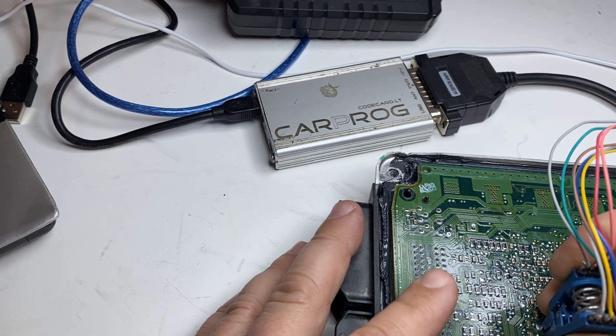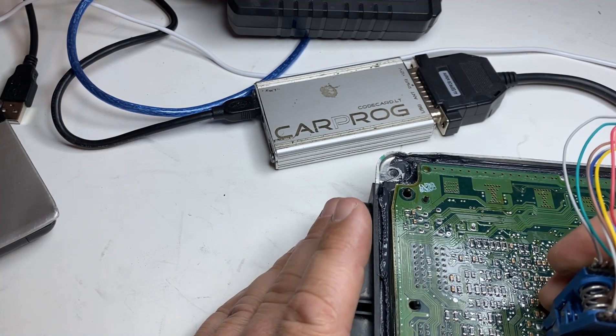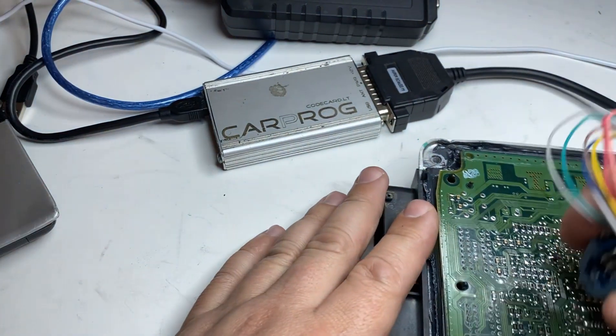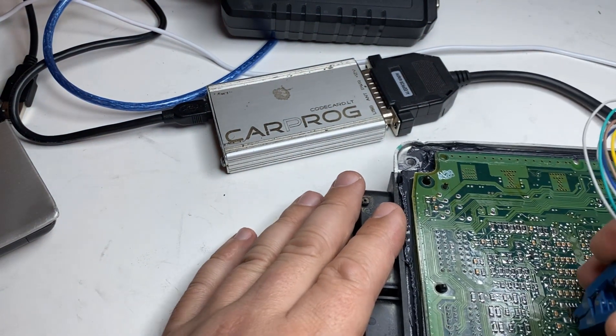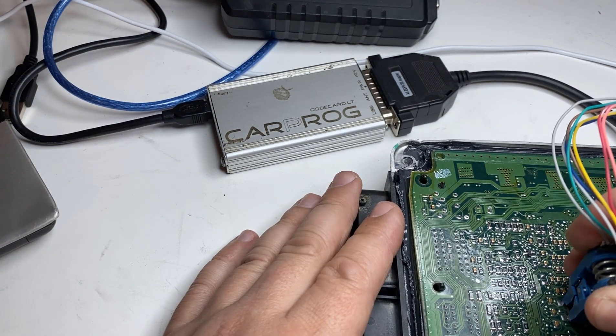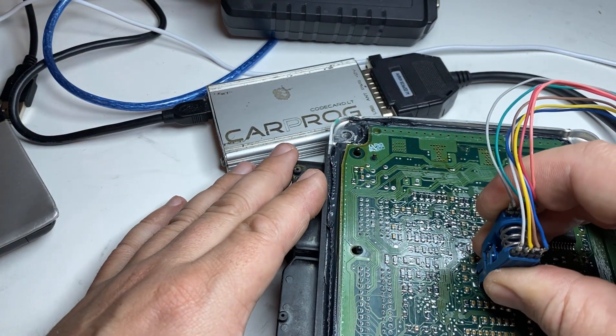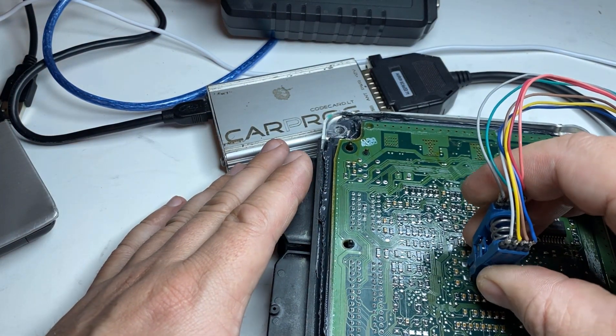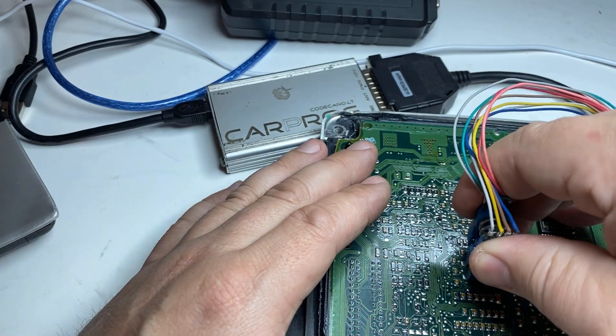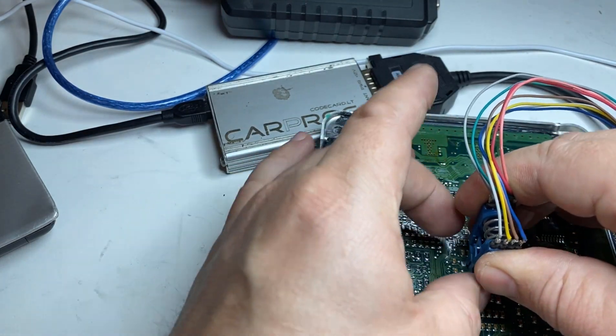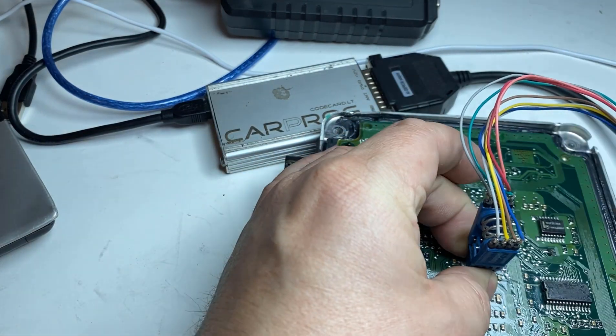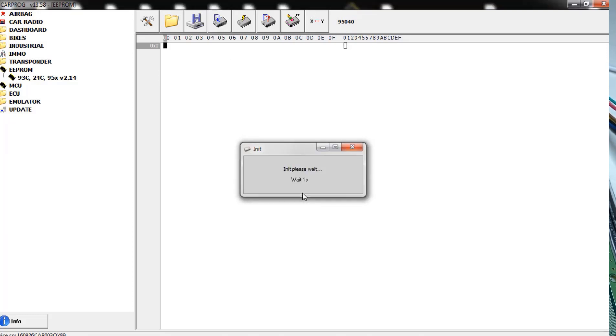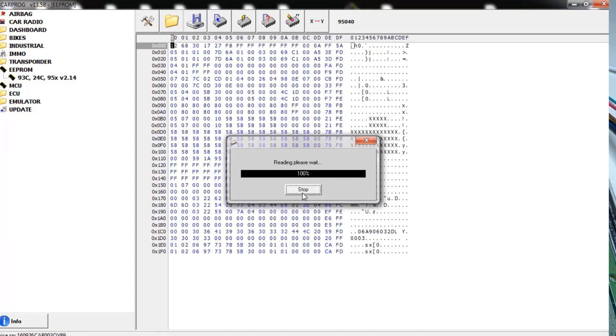Pin number one to plug number one. It doesn't always want to hold so I'll hold it over here. I already have my CarPro set up to 95040 EEPROM and we will read this file.